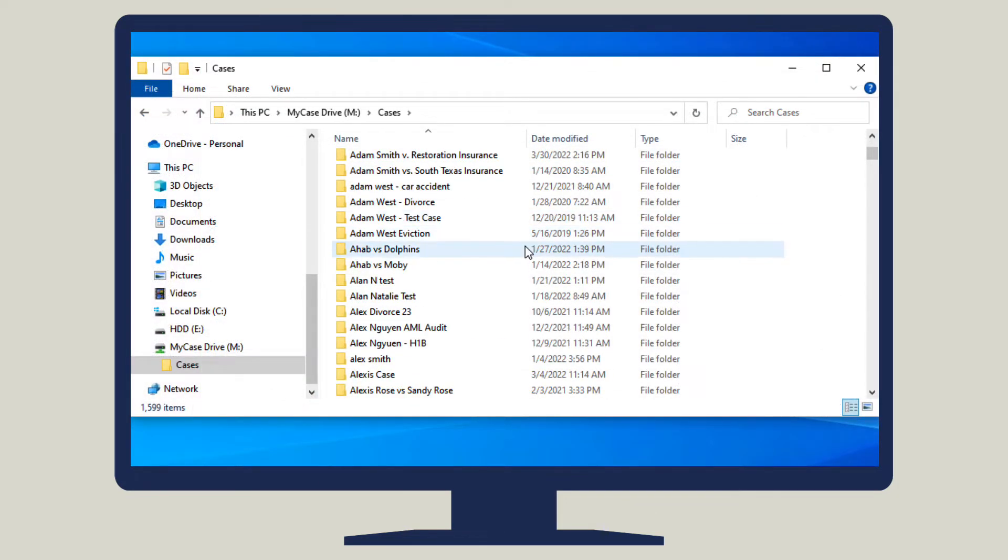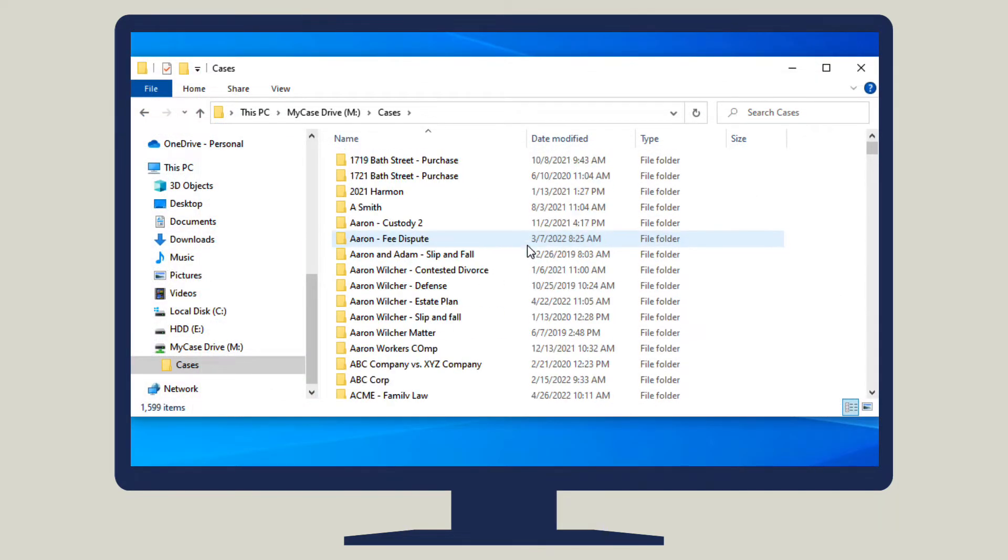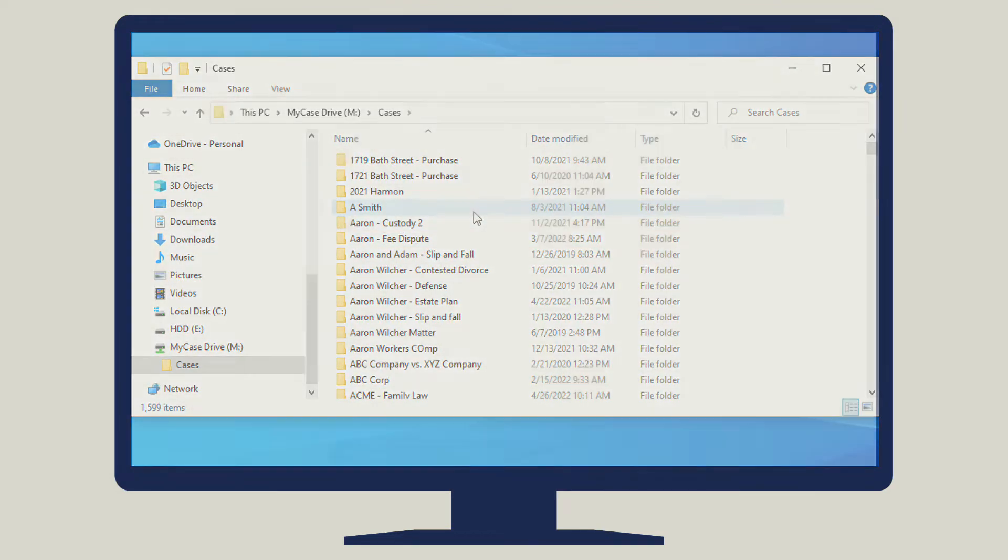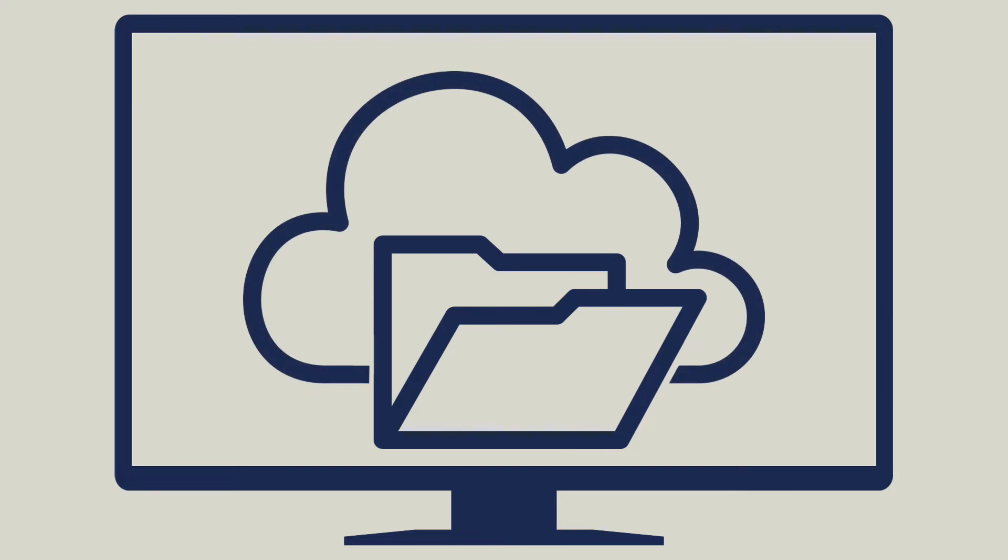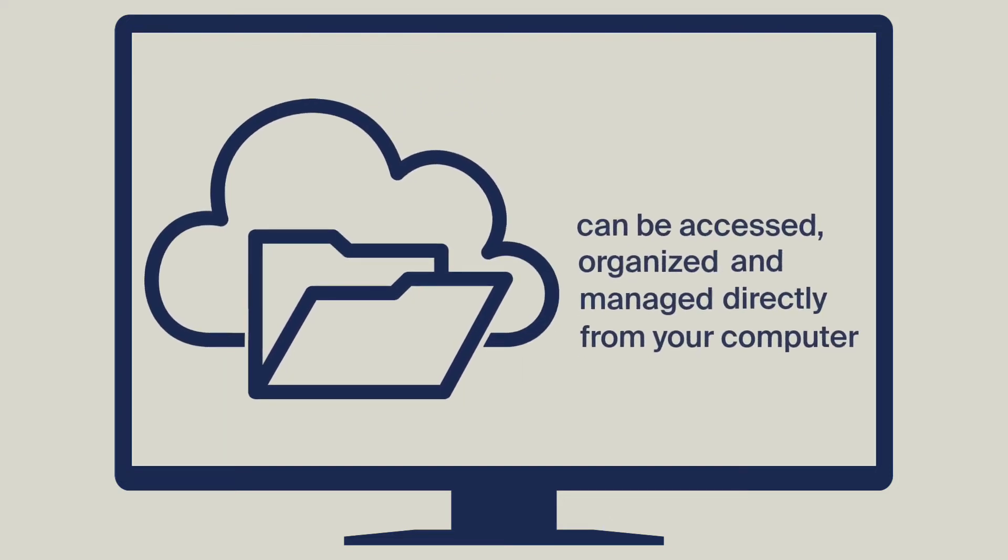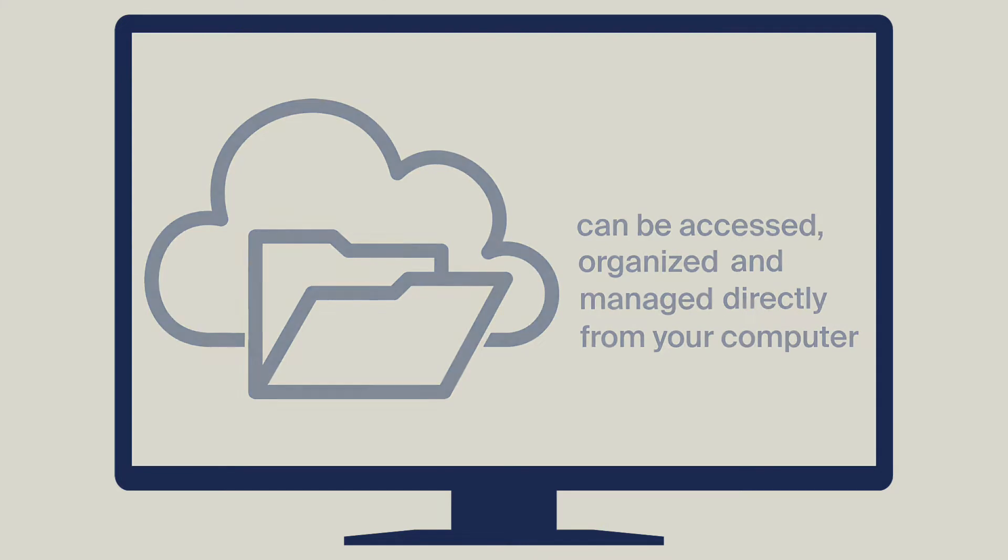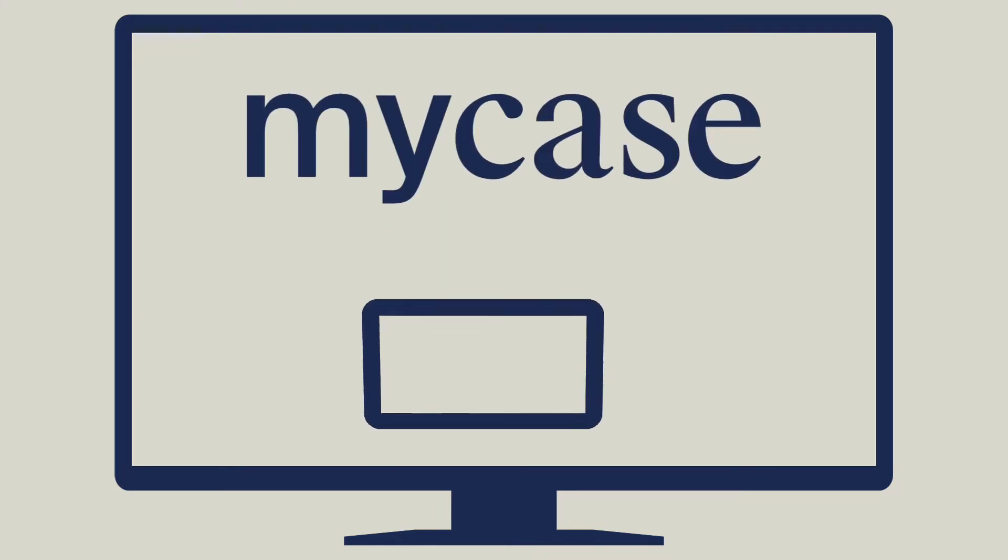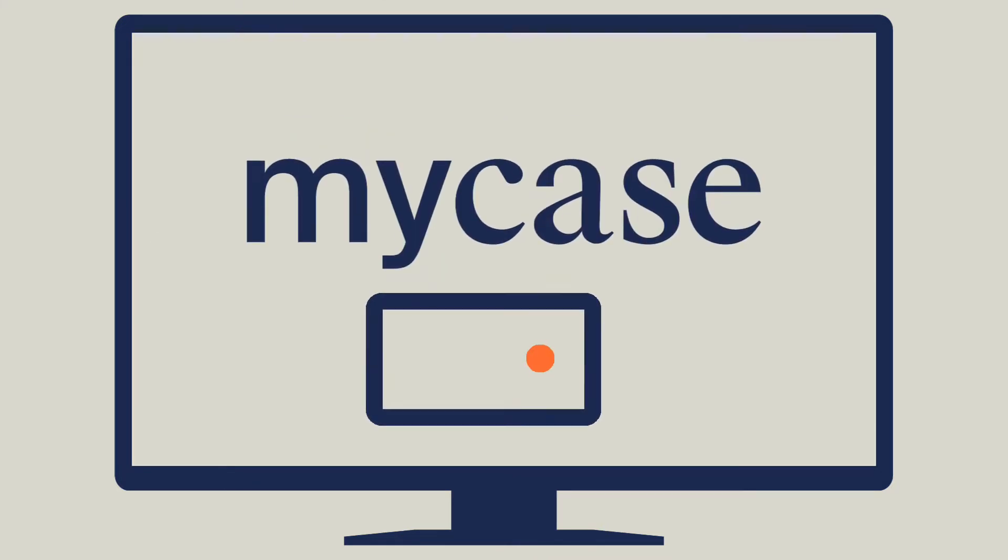It works similarly to the desktop experience for OneDrive or Dropbox. All documents continue to be stored in the MyCase cloud and can be accessed, organized, and managed directly from your computer in a system designed for law firms.